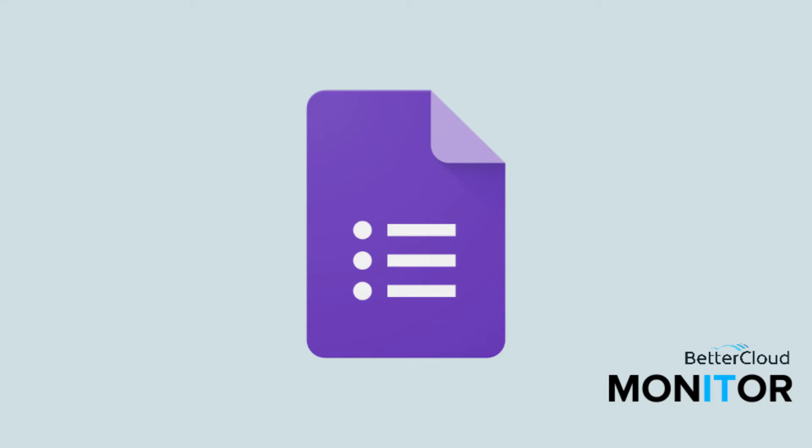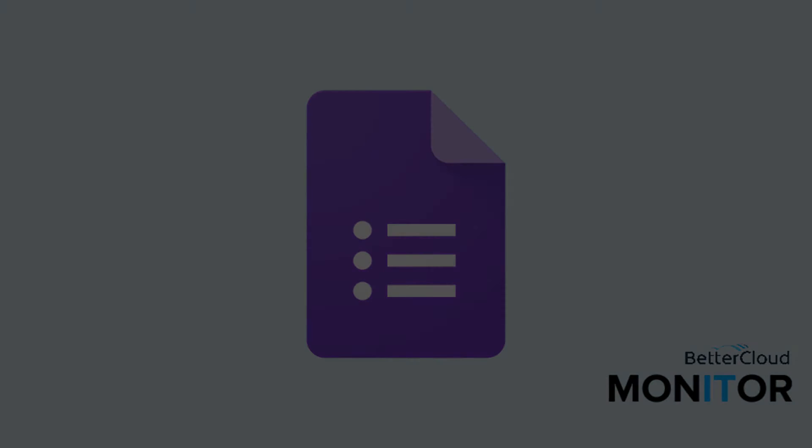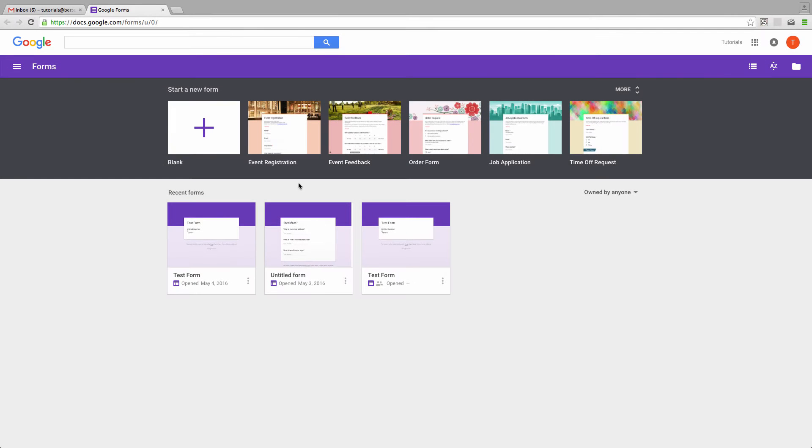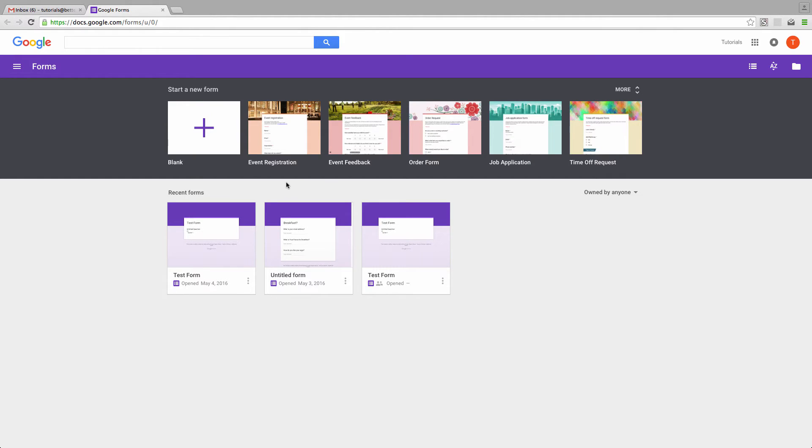If you use Google Forms to investigate customer satisfaction, to poll past customers about desired future products or features, or for any other reason related to a business, then you can probably benefit from some of the visual customizations you can make to a form in order to make your branding a bit more apparent when recipients first open your form.